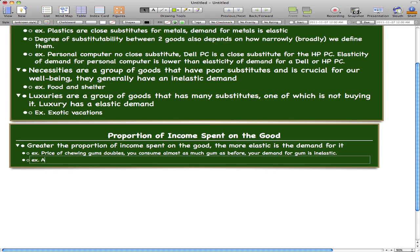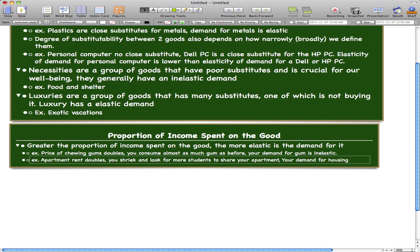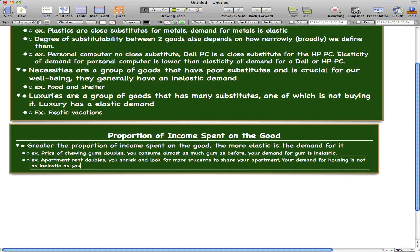Now let's take the example of an apartment. If your apartment rent doubles, you would look for more roommates to share your apartment so you could split the rent. Your demand for housing is not as inelastic as your demand for chewing gum. This is because you shell out a lot of money on rent, and the change in rent causes you to take action and look for others to split the cost. That is why the apartment is more elastic than the chewing gum.